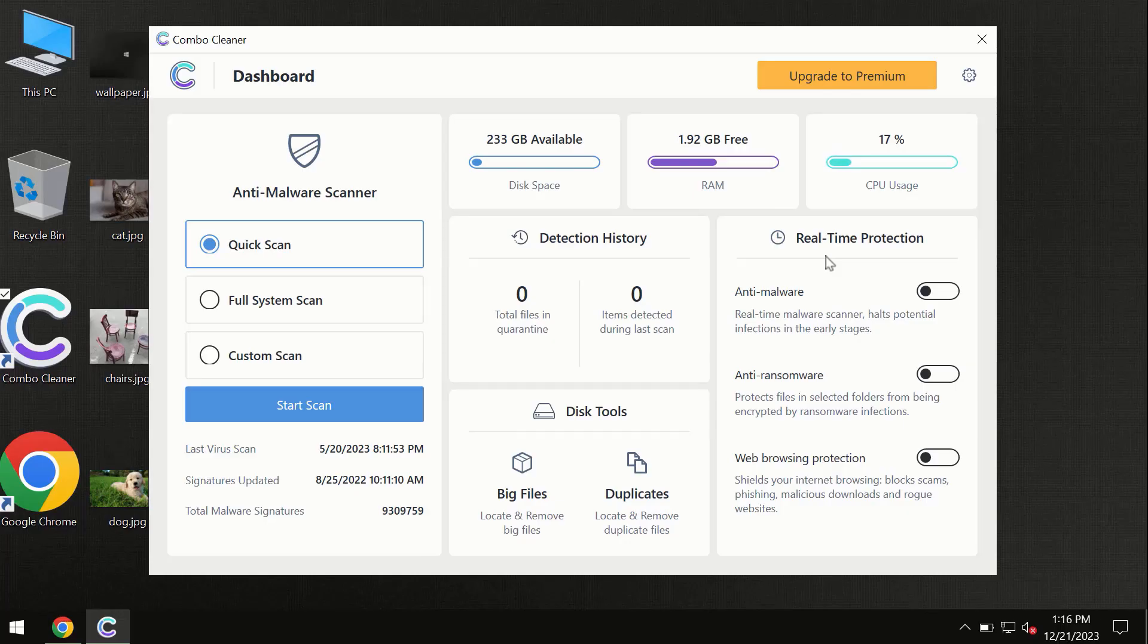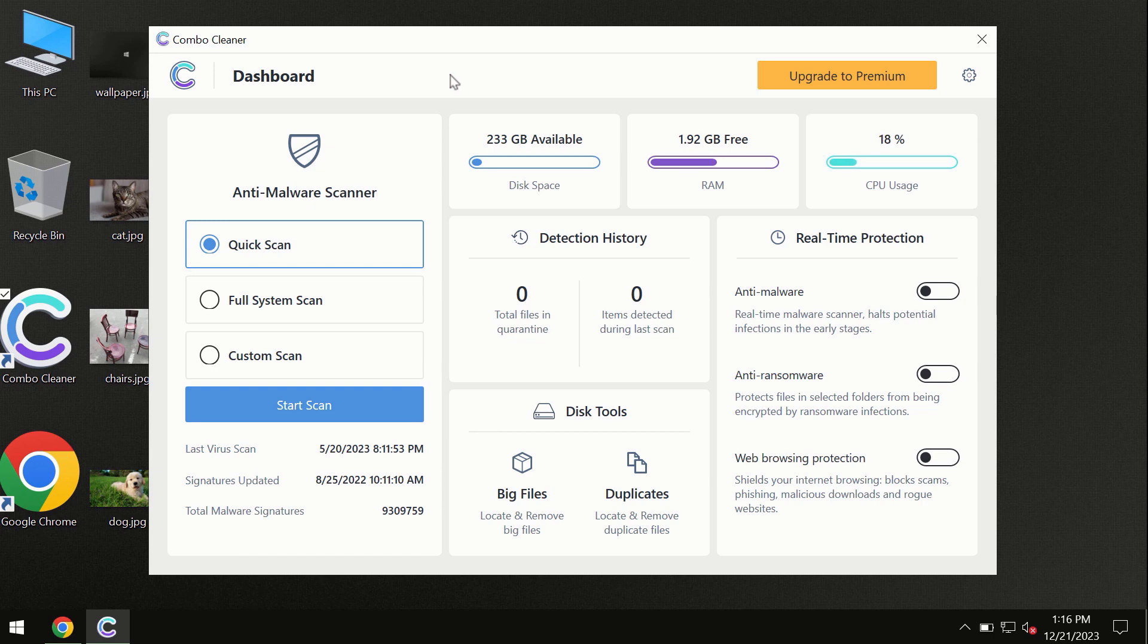After you've successfully downloaded and installed Combo Cleaner antivirus, the program is initially in trial mode, so only the quick scan option is available.